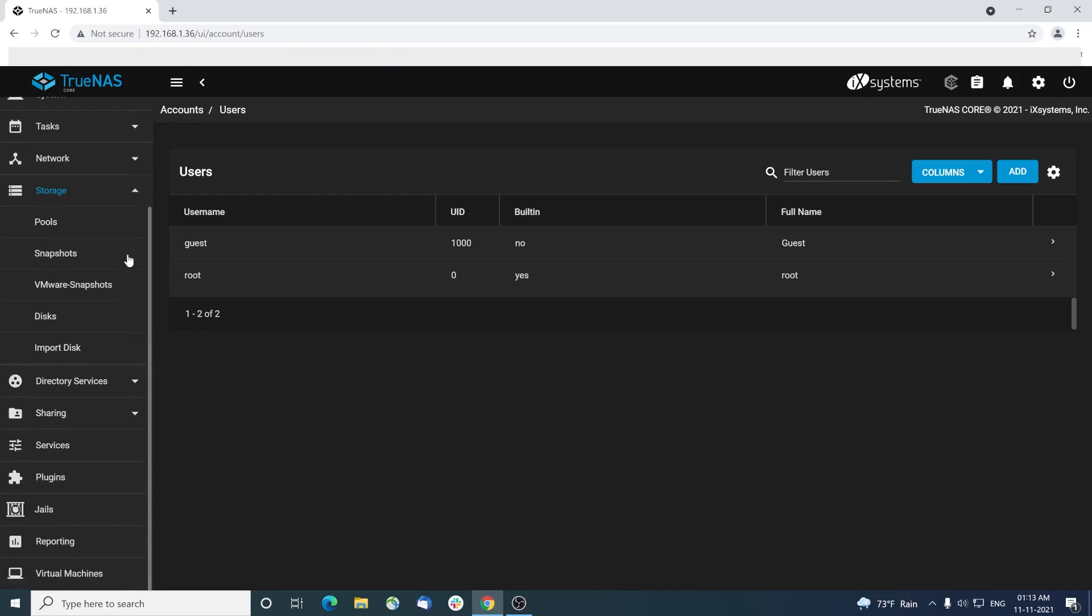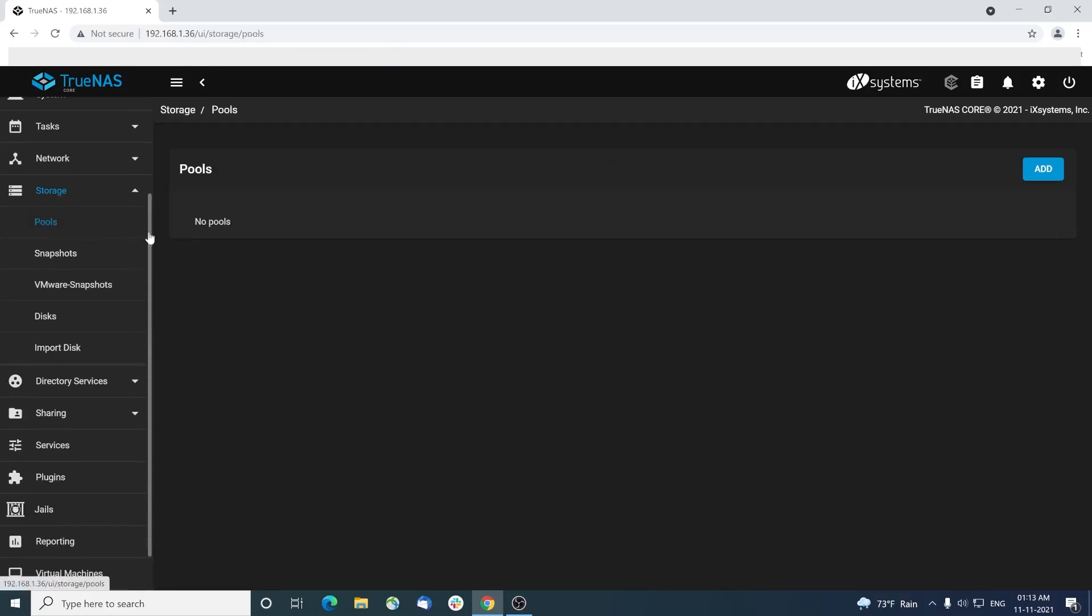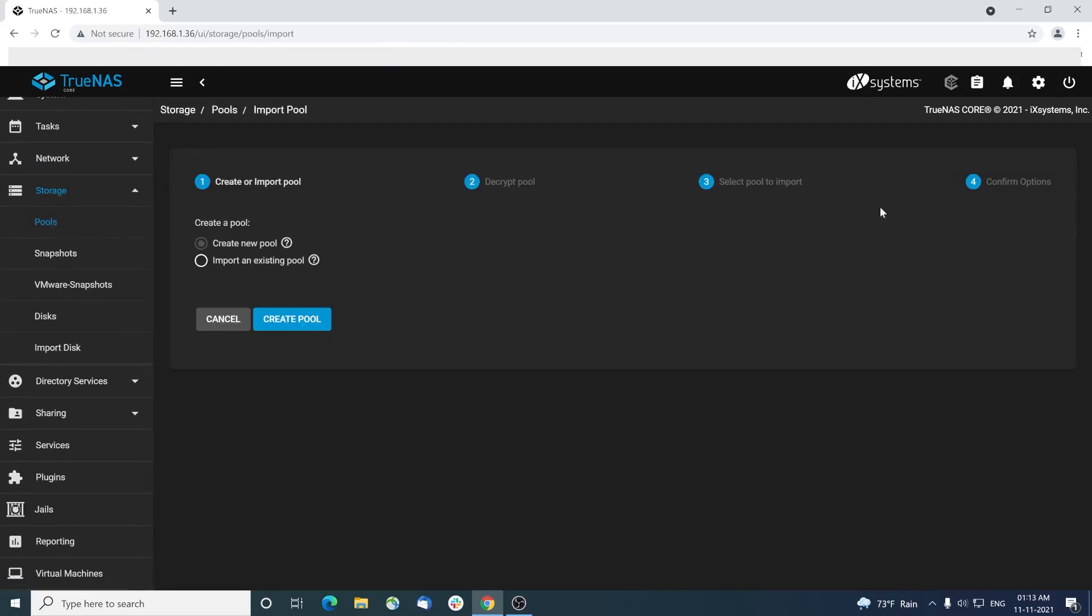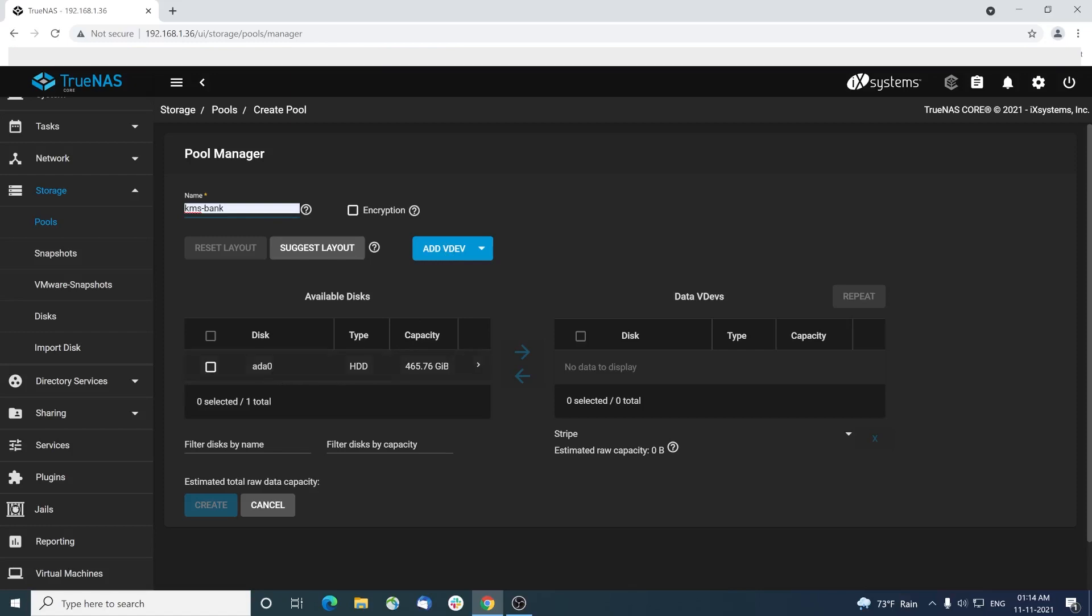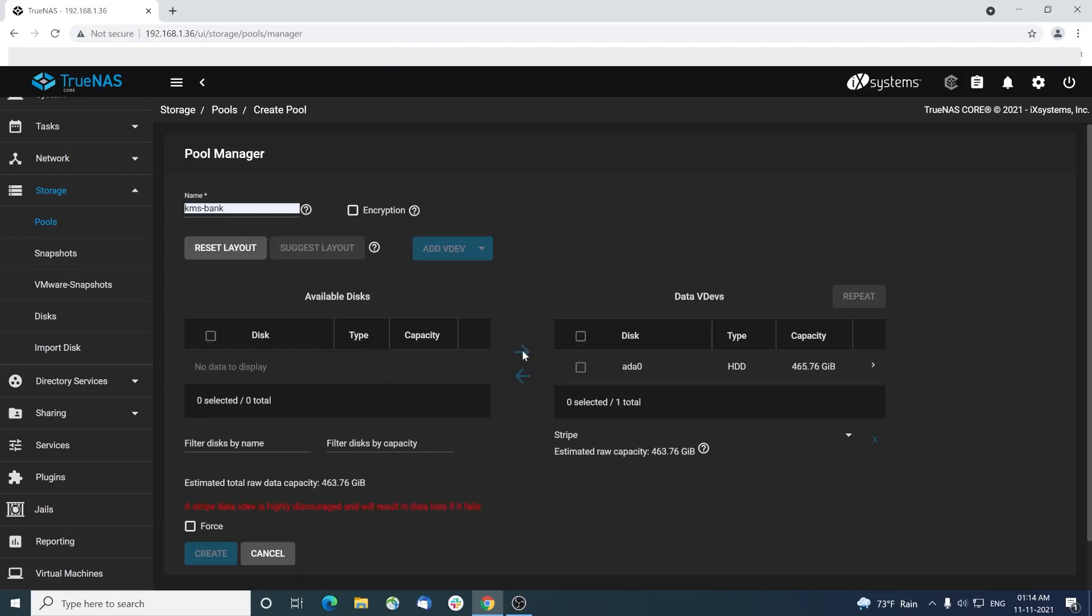Now select the storage menu and choose pools. Click add and choose create a new pool. Provide a pool name. As you can see, the hard disk in mini PC gets listed here. You can use the hard disk as NAS storage. Select the hard disk and click on the right arrow button to make it available for data pool.